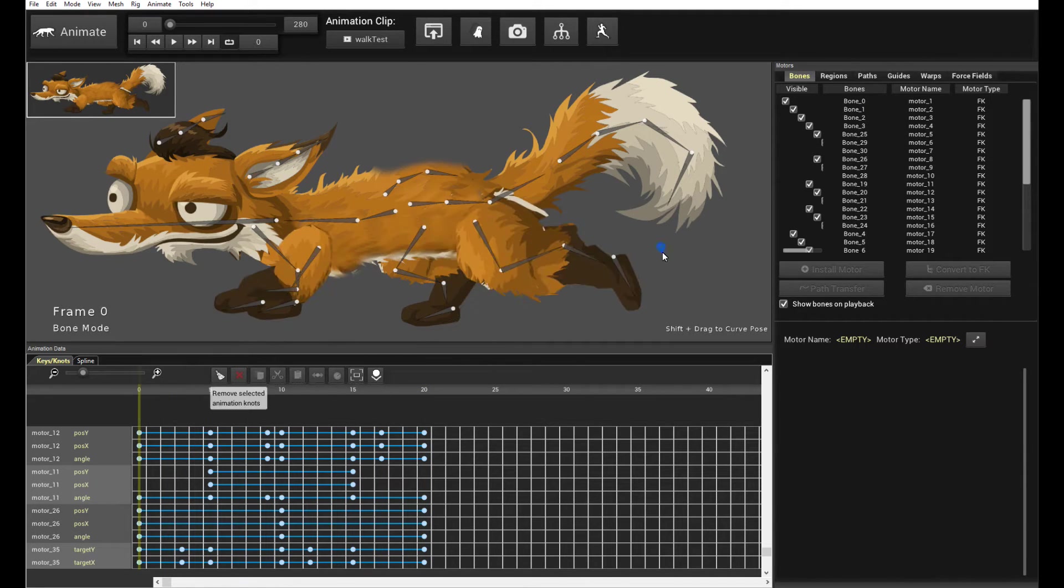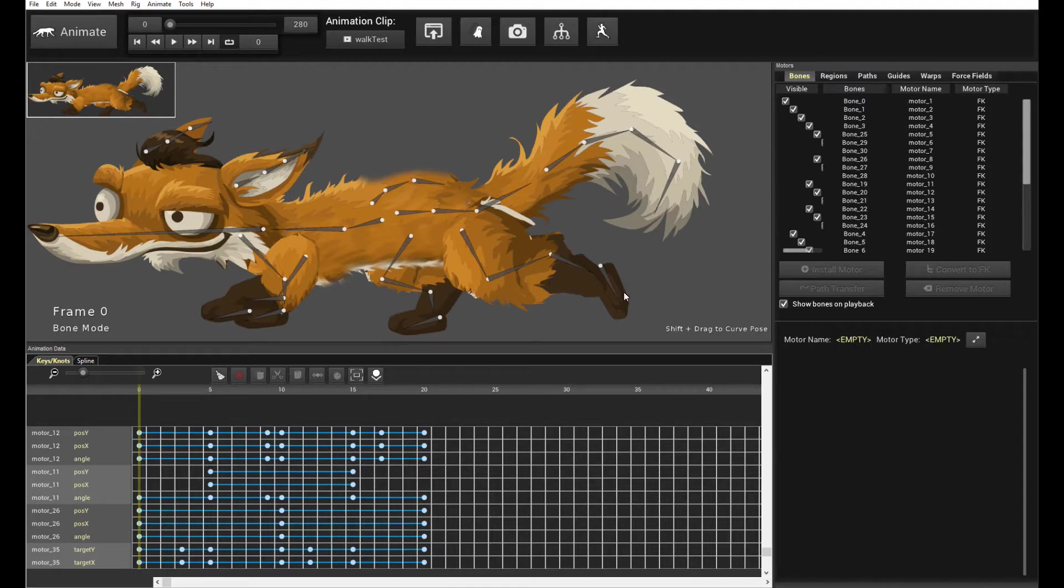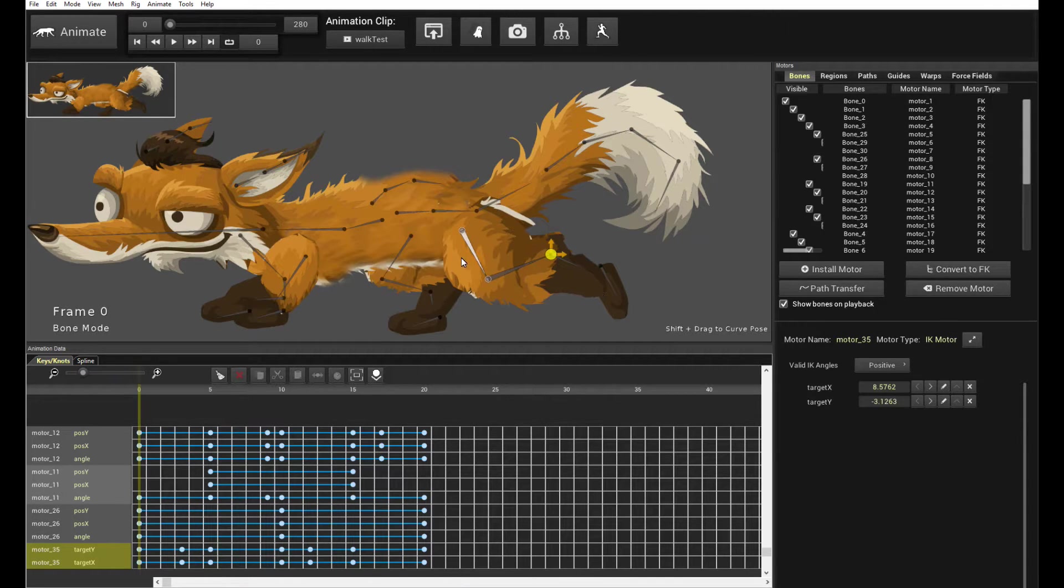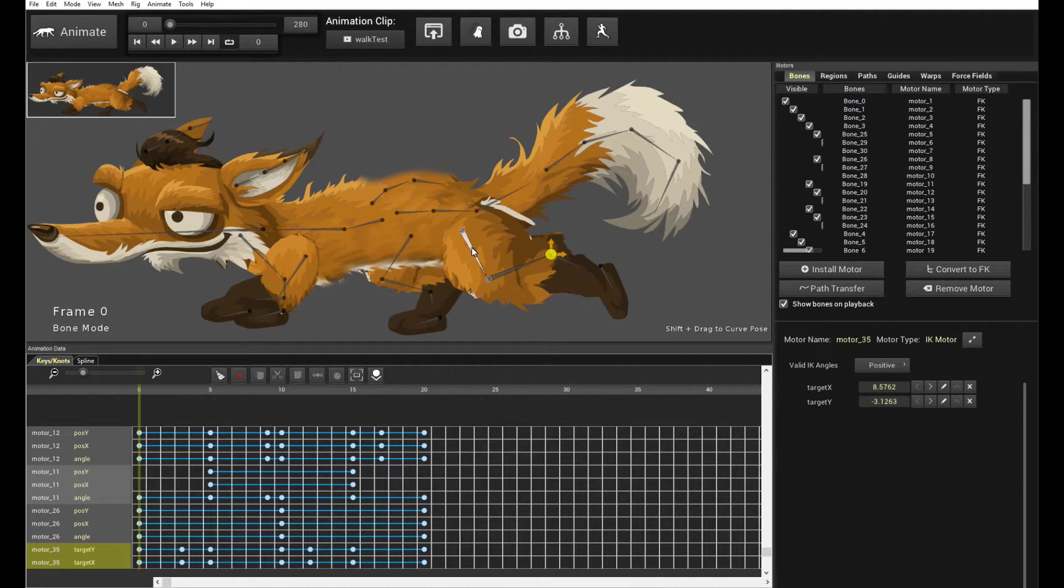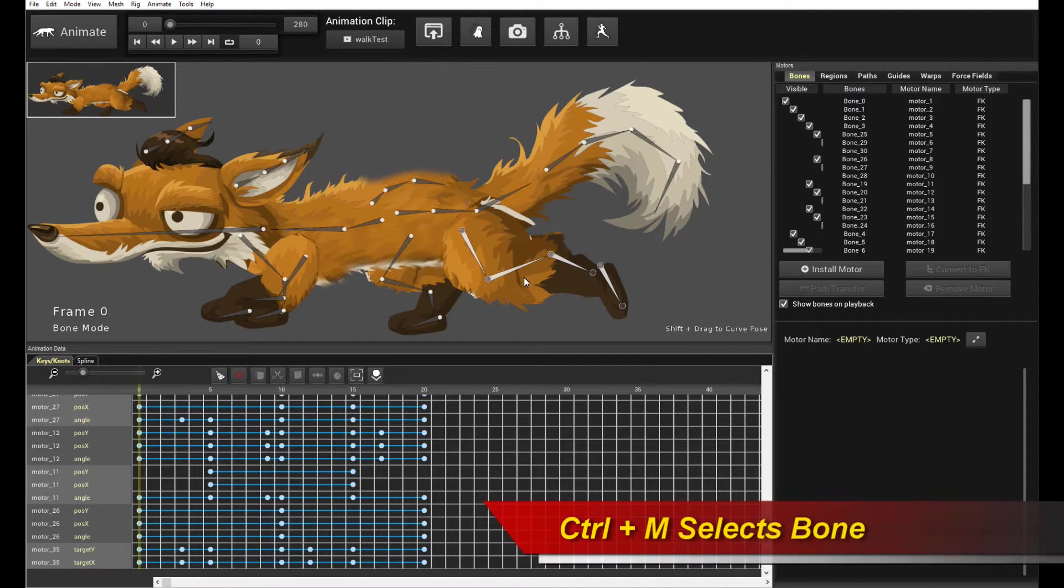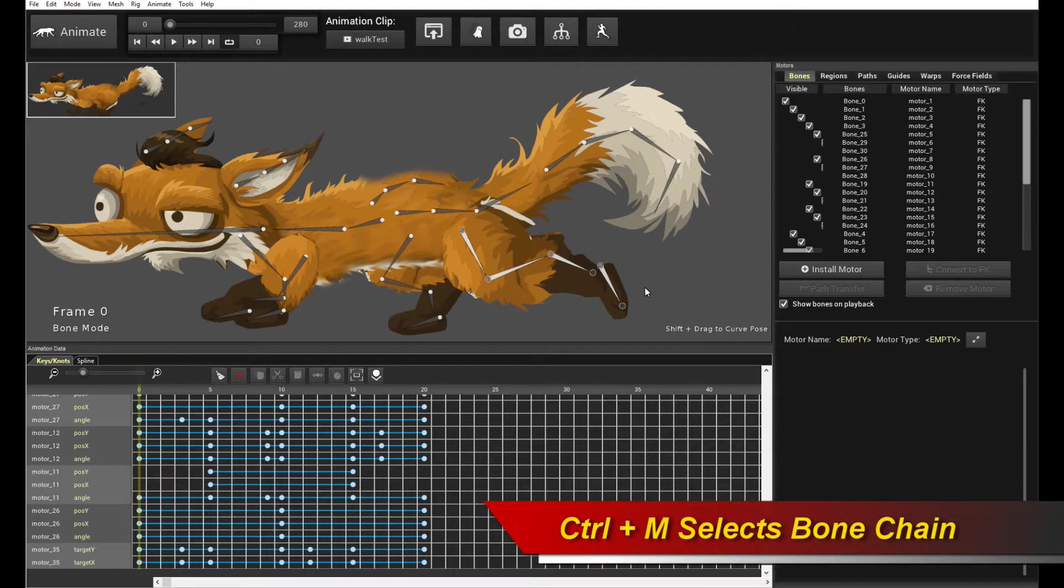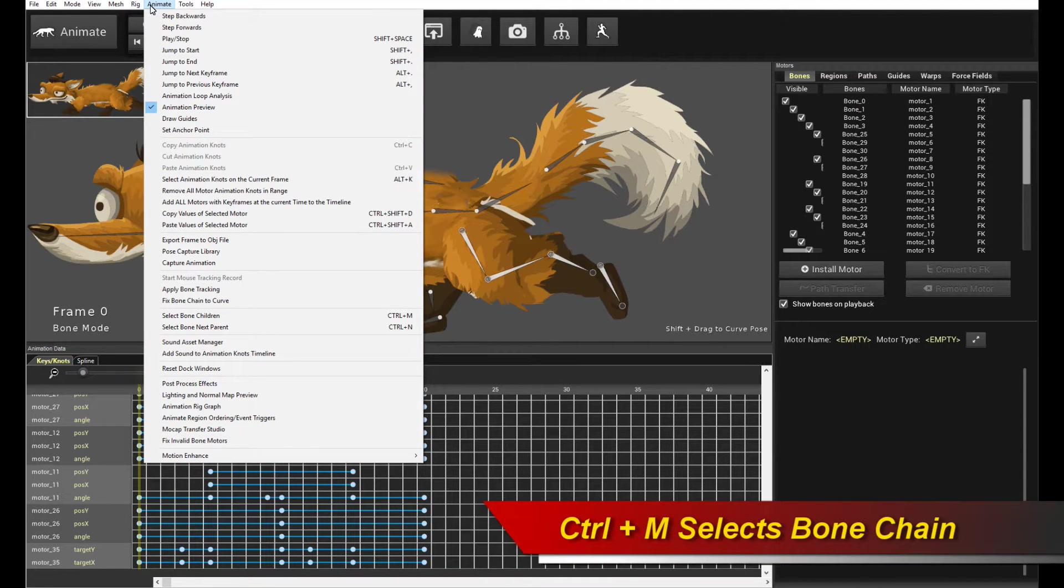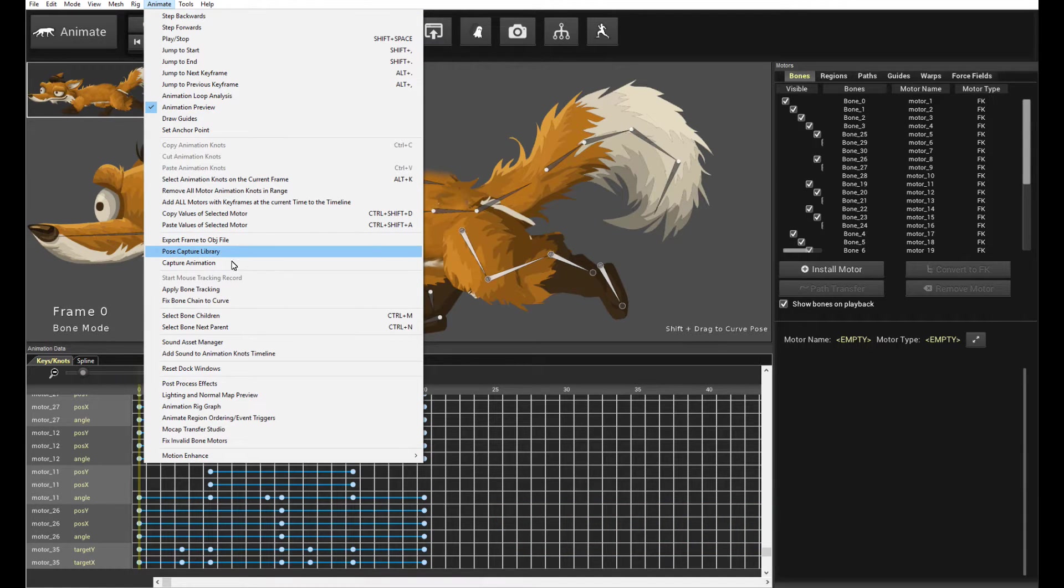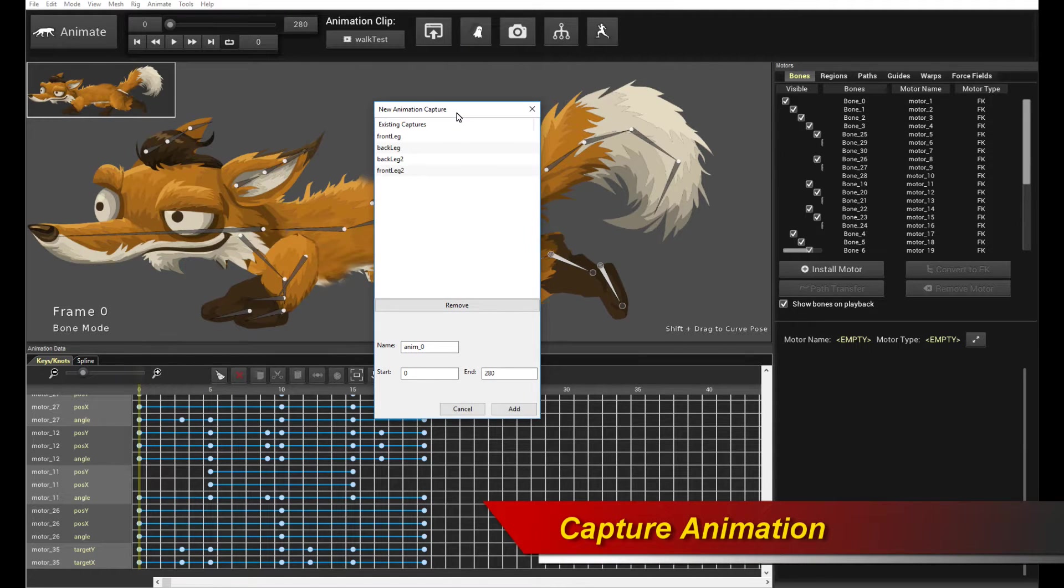So once you're done with that, what you do is you actually want to capture this entire motion as a custom cycle motor. So how do you do that? The first thing you do is capture it. So click on the root bone, the root limb bone, and my preferred method is to use a shortcut. So I press Ctrl and M, and that selects the entire chain of bones down the line. And then you go to animate, and then you move your mouse over to this entry here. It says capture animation.